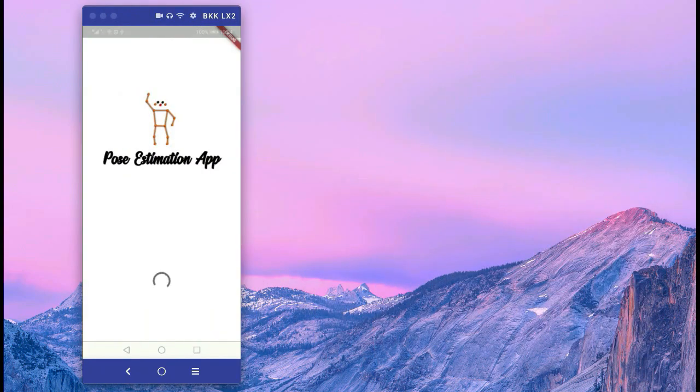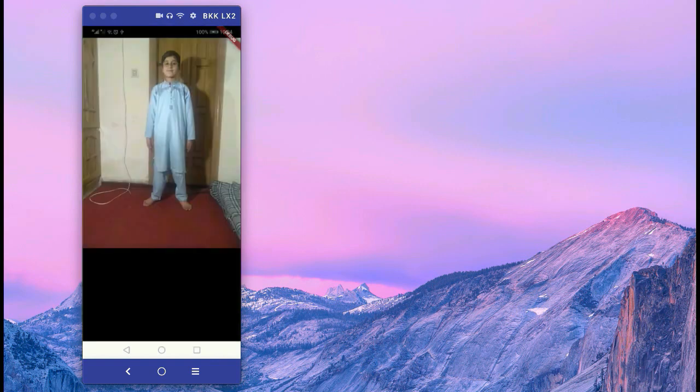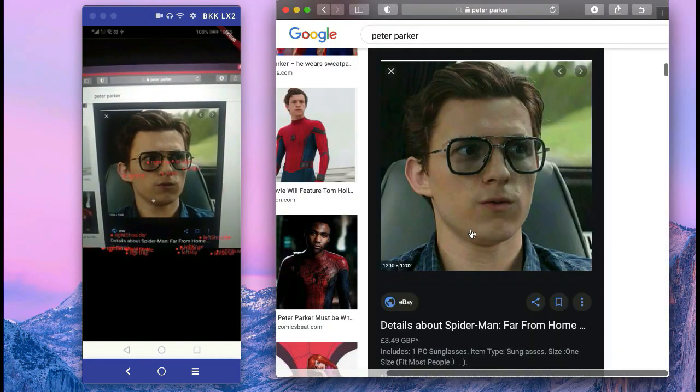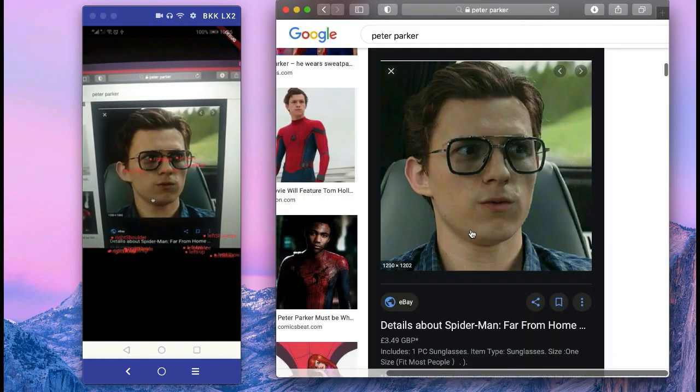The next app is the pose estimation app, which will recognize different body poses — for example, your left eye, right eye, left shoulder, right shoulder, left hip, and right hip.